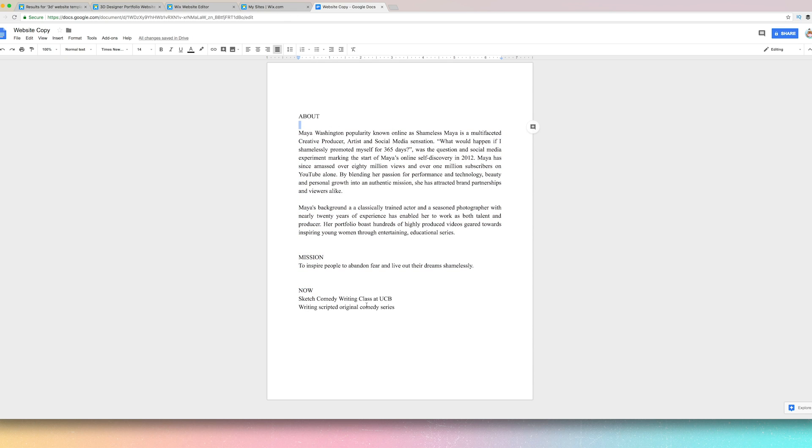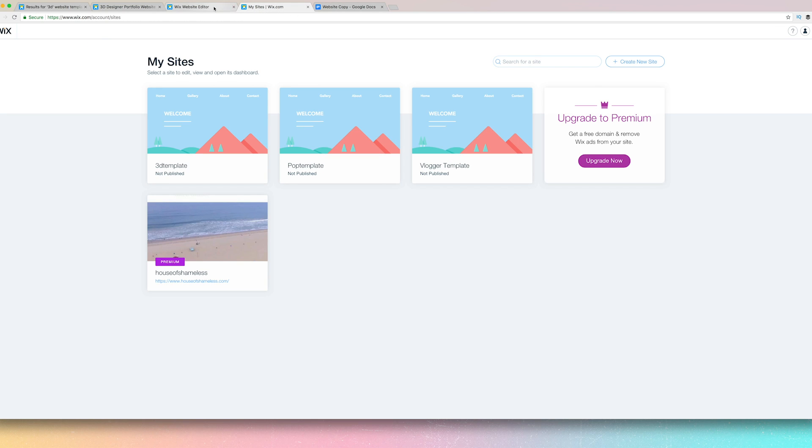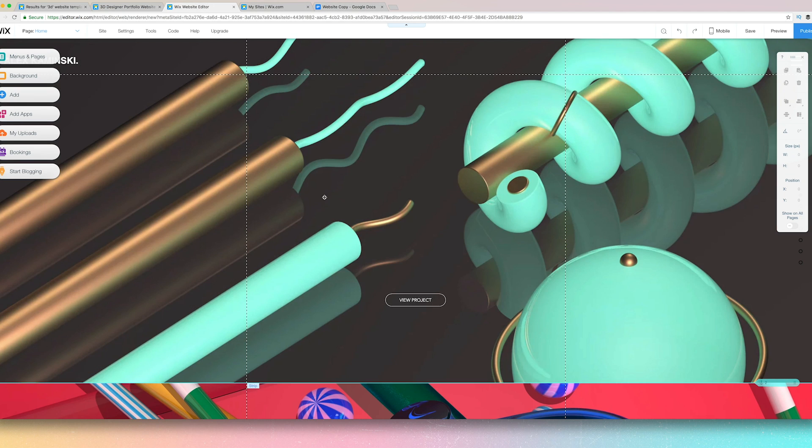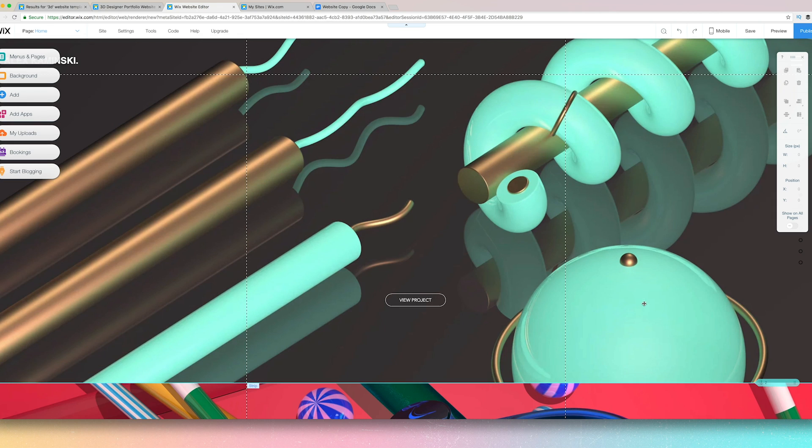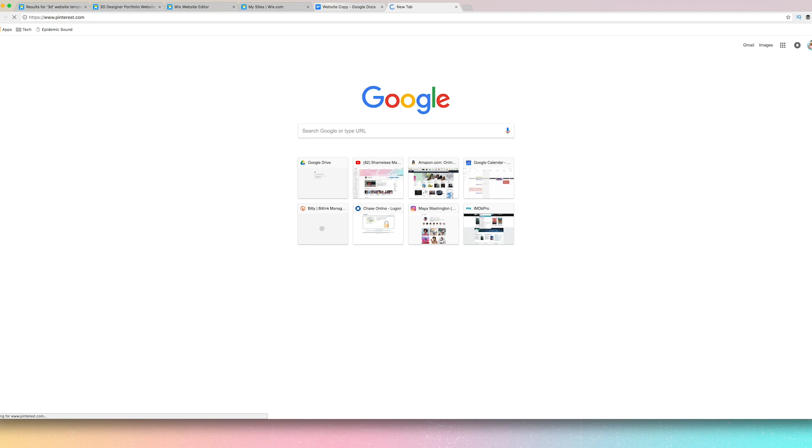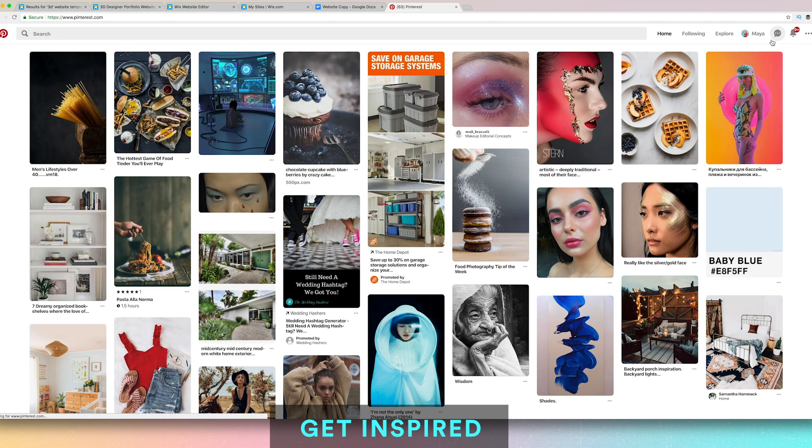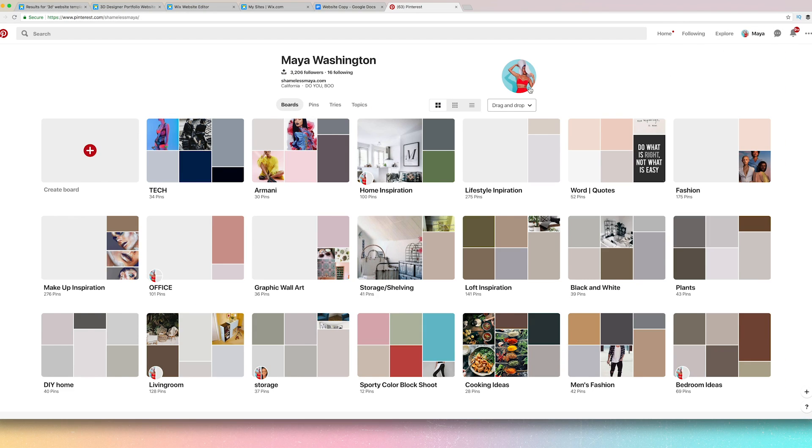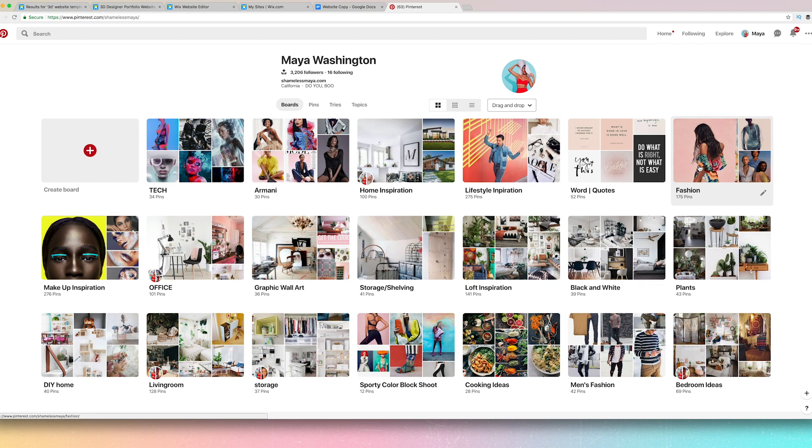So I have this bit typed out. I also recommend having a drive that has all the images that you're going to use and videos so you can replace this. Also recommend Pinterest. Get you a Pinterest purge.